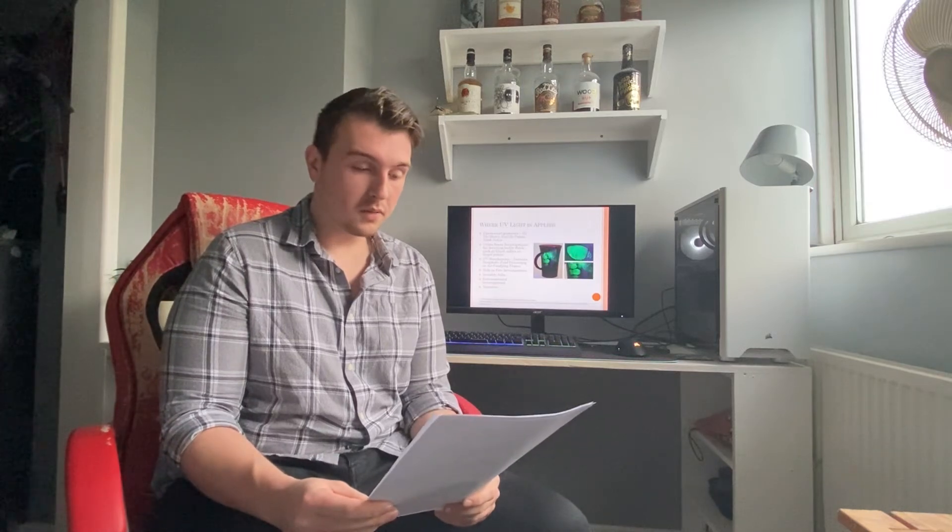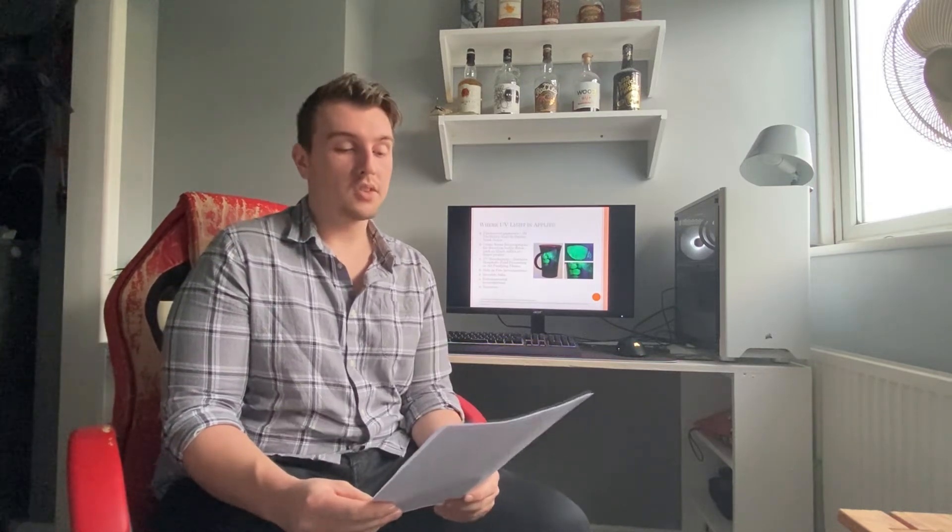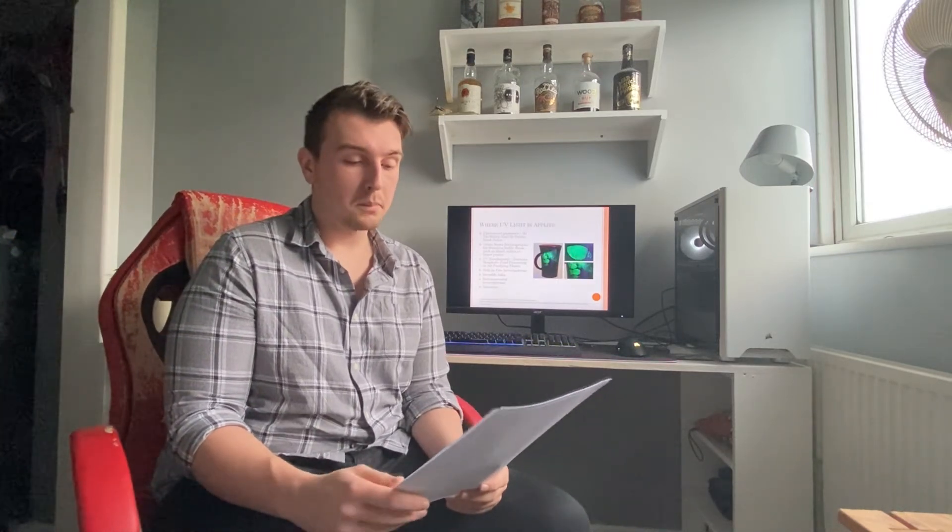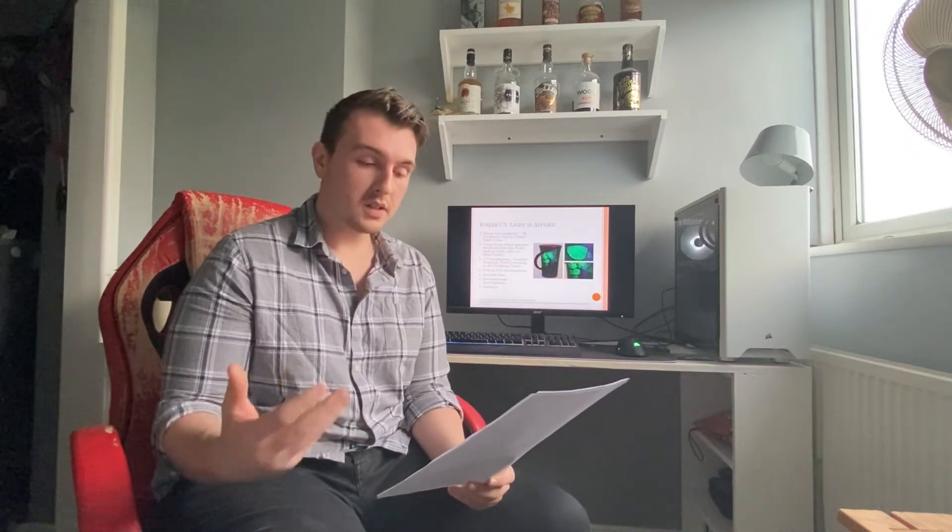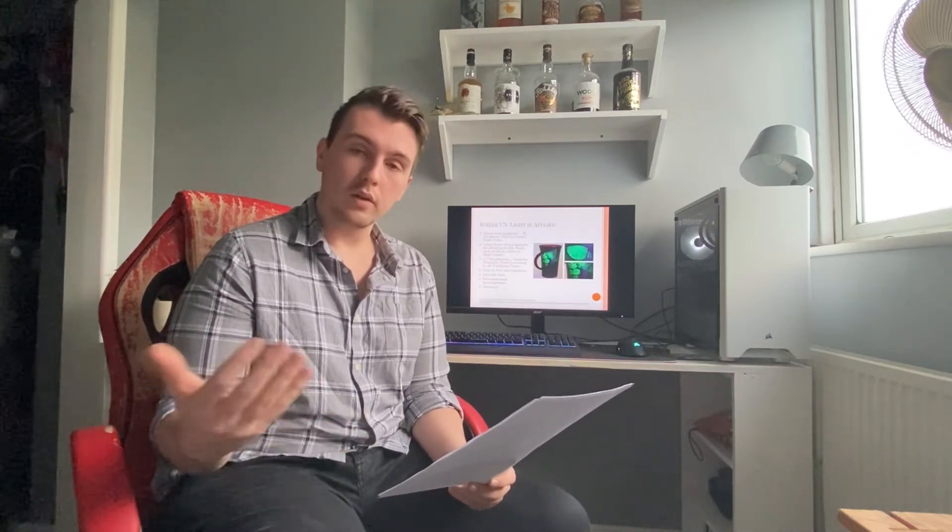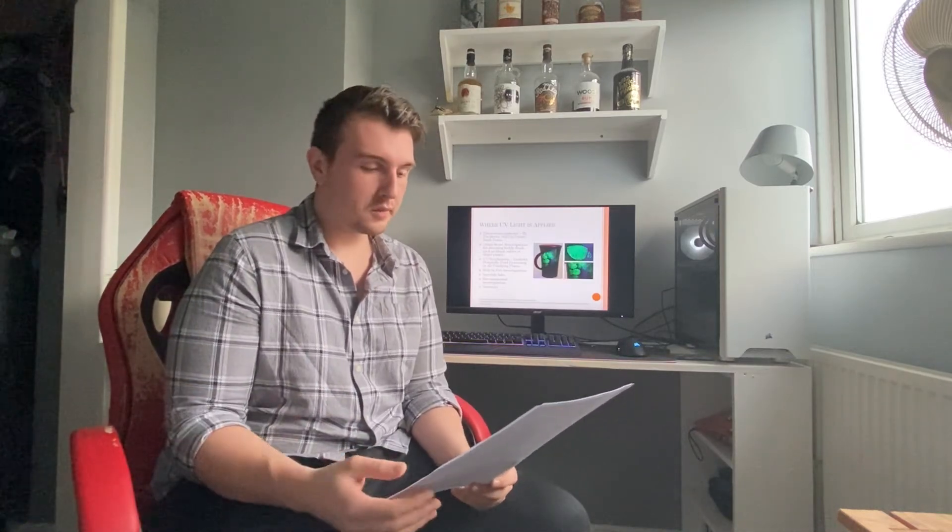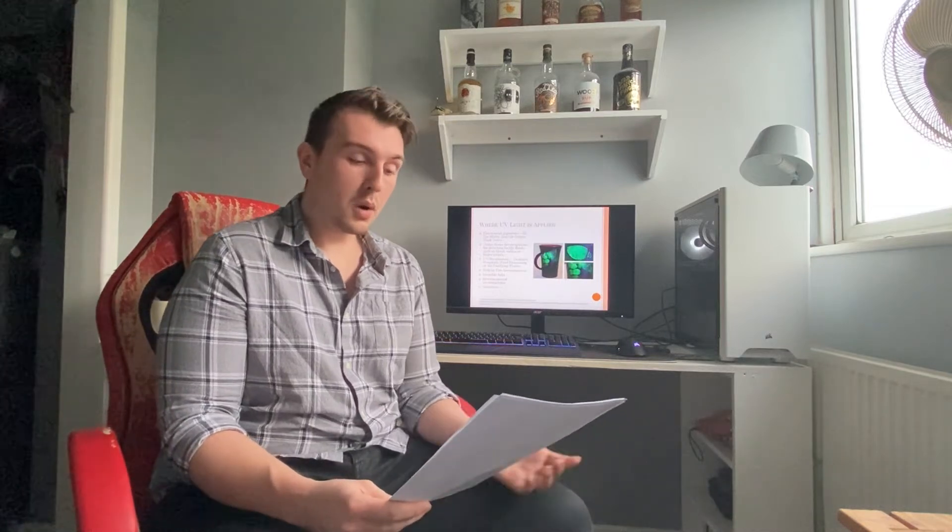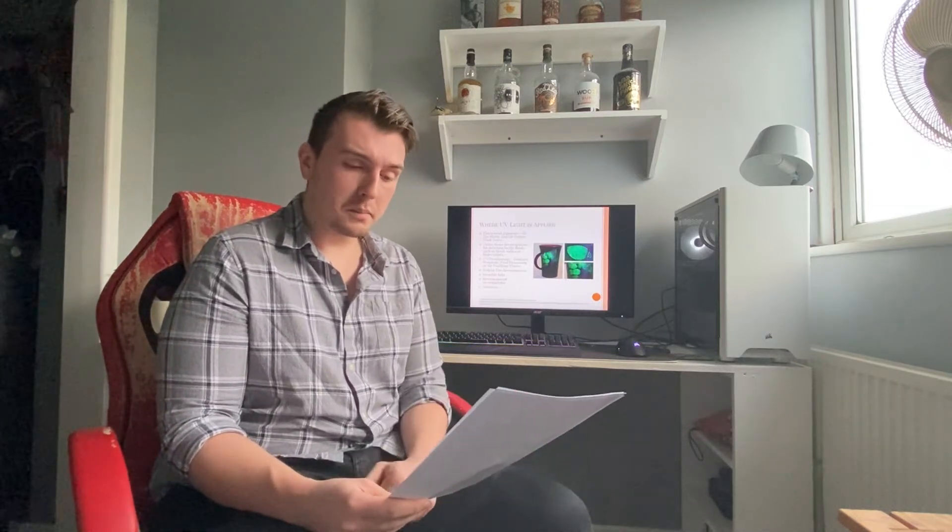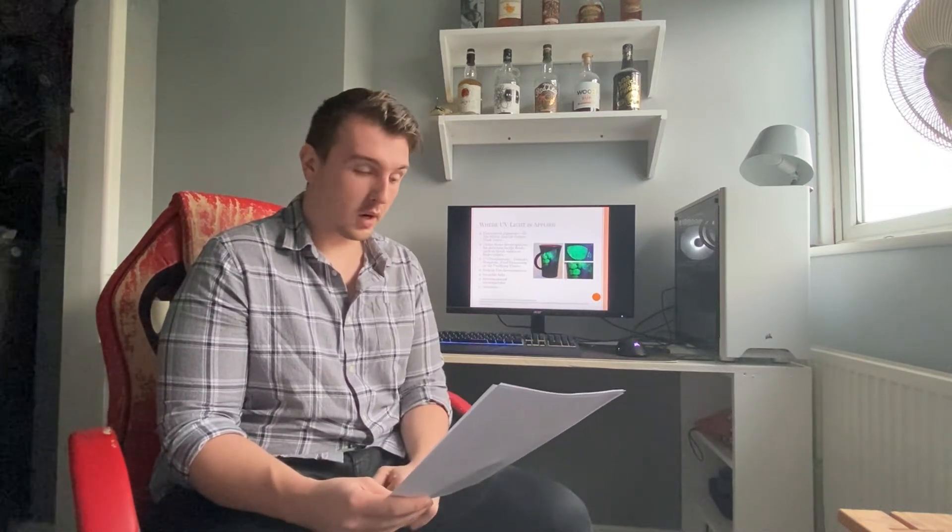Secondly and most importantly is for crime scene investigations. This is used for detecting bodily fluids such as blood, saliva, sweat, semen or even fingerprints. This is crucial for solving crimes. Without this there would be many unsolved crimes. It helps reduce the risk of collecting unnecessary stains.